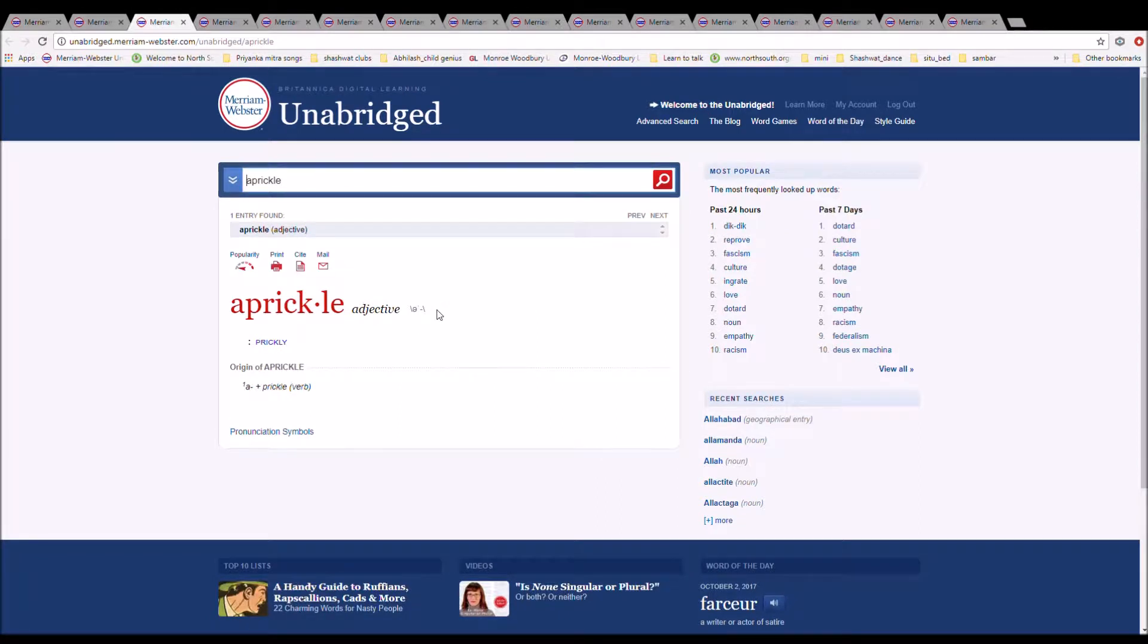The next word is aprickle. It is spelled A-P-R-I-C-K-L-E. It means prickly. It is from A plus prickle.